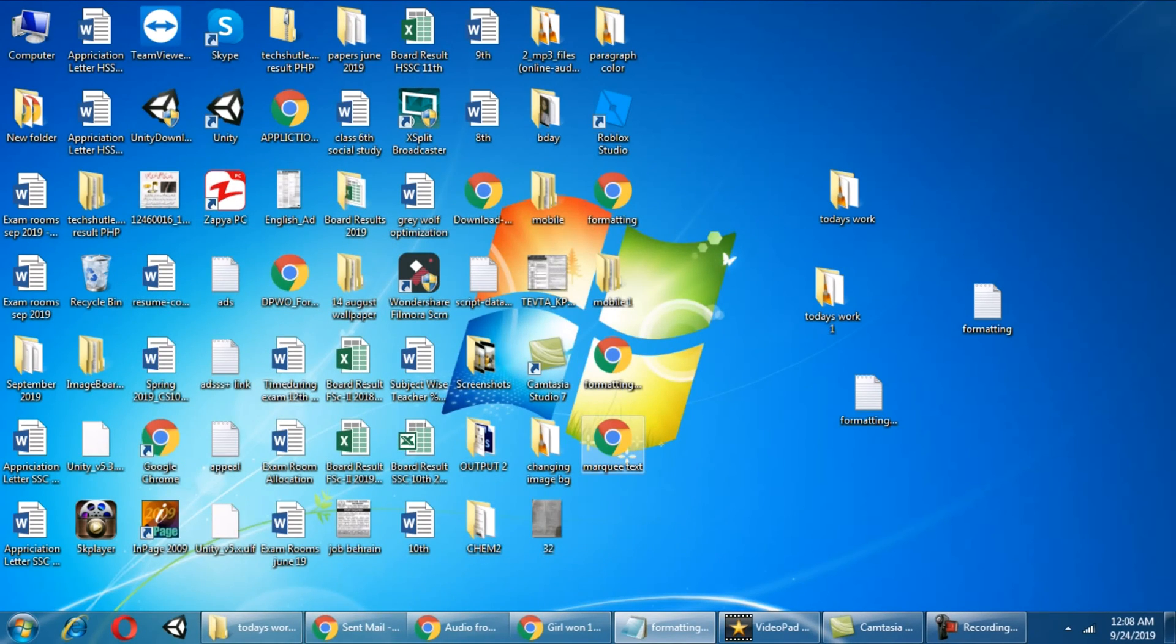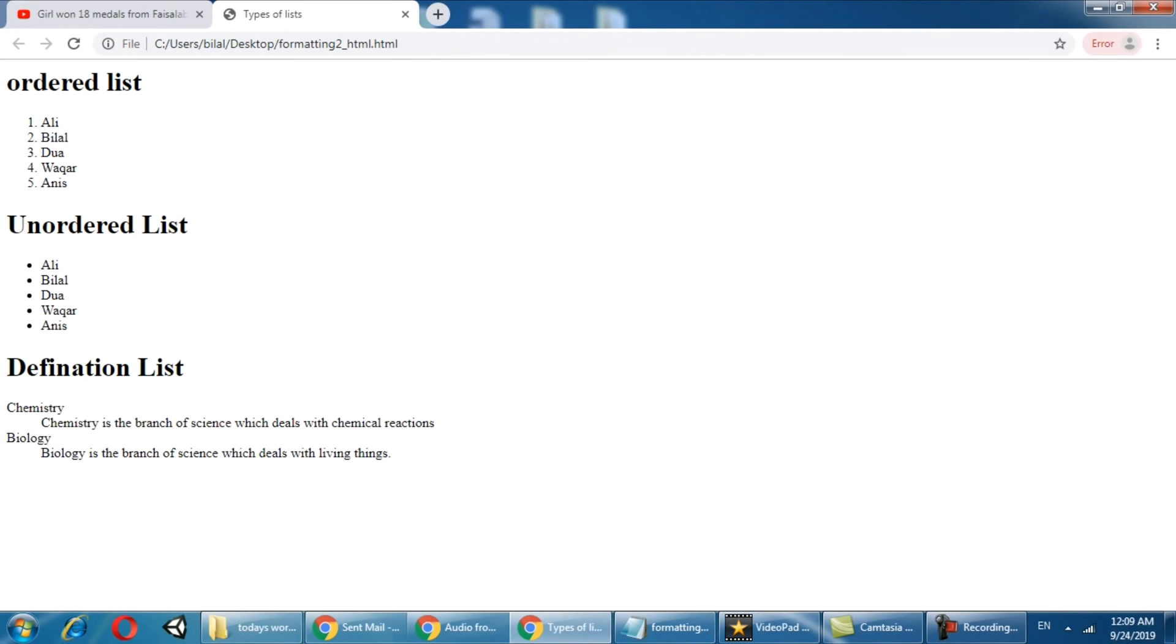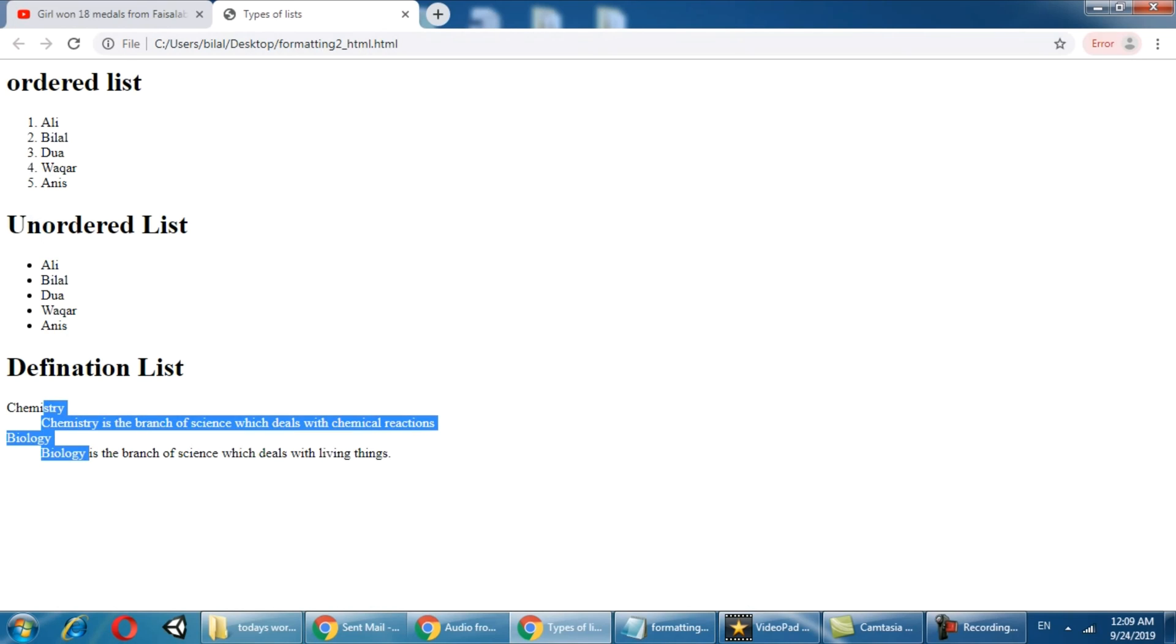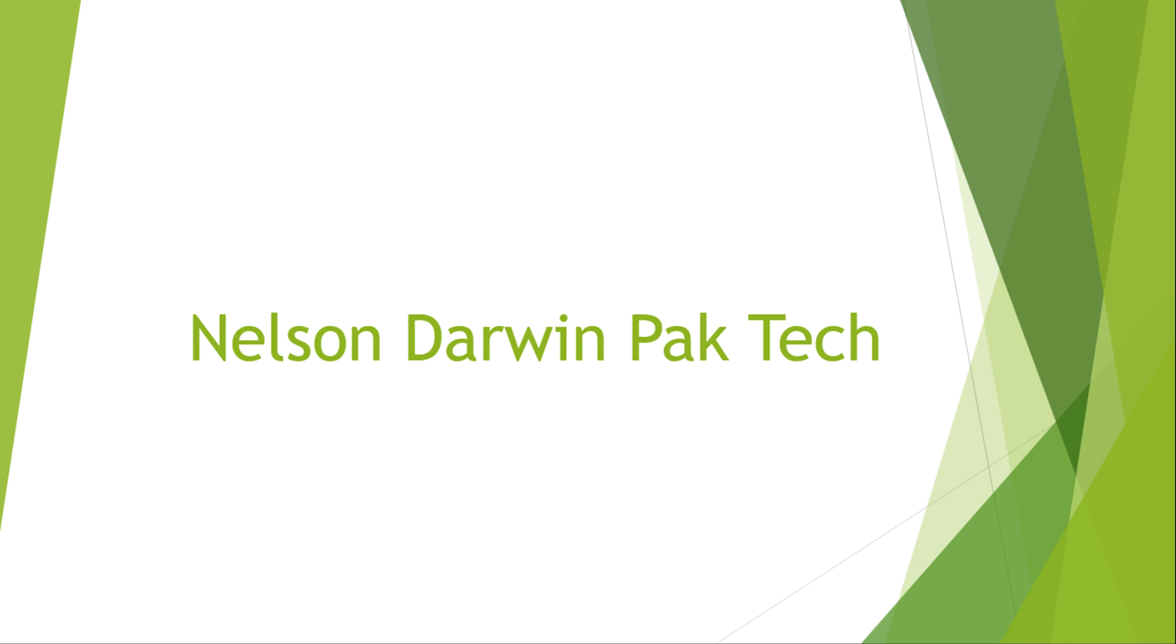Just see the output of this file is like this. This is ordered list, this is unordered list, and this is your definition list. That's all about today's tutorial.